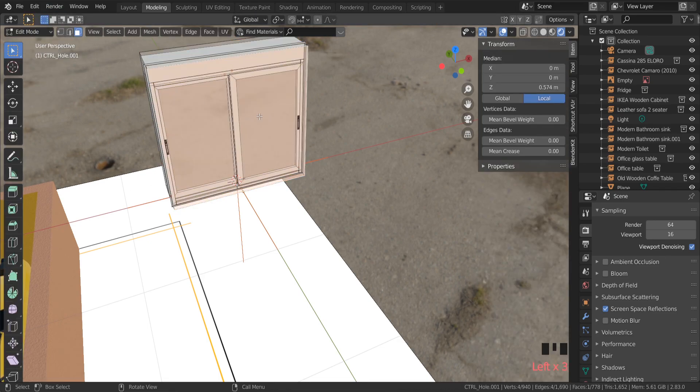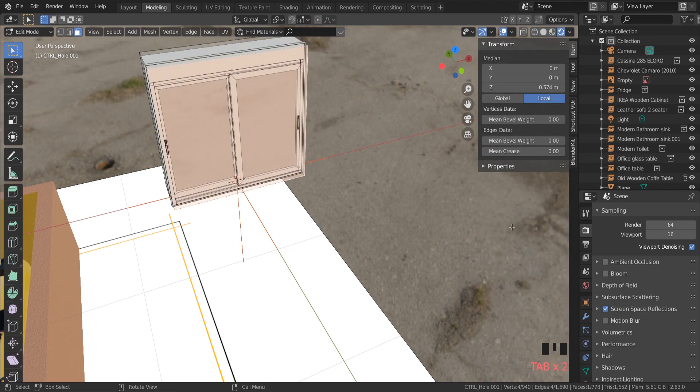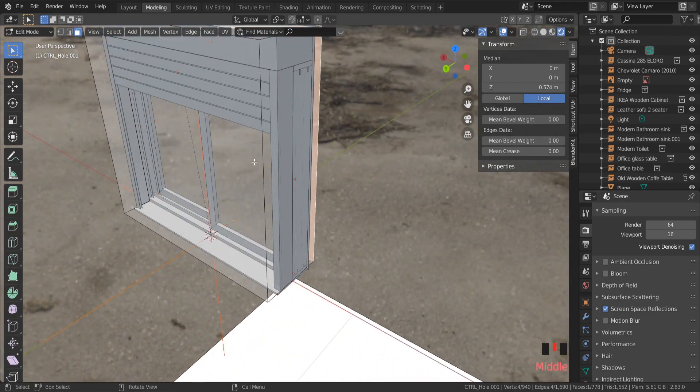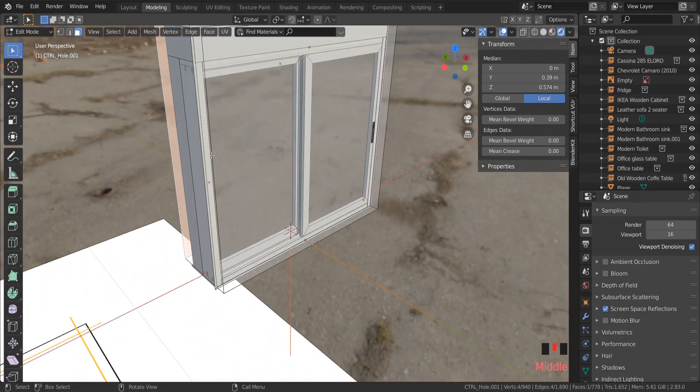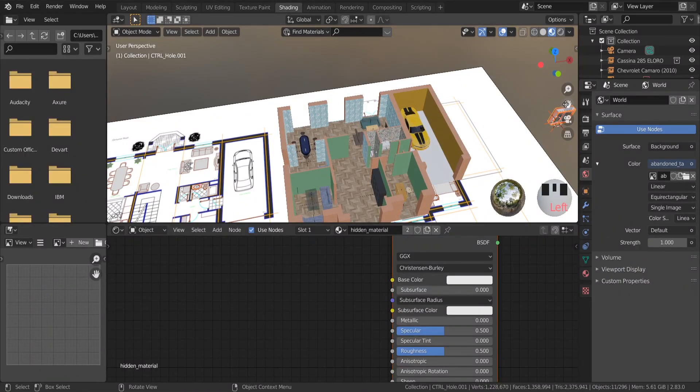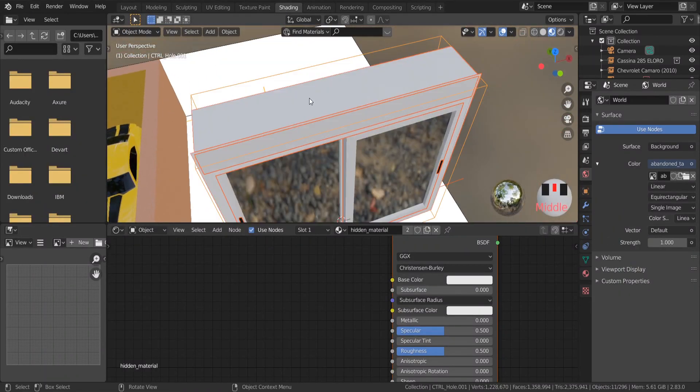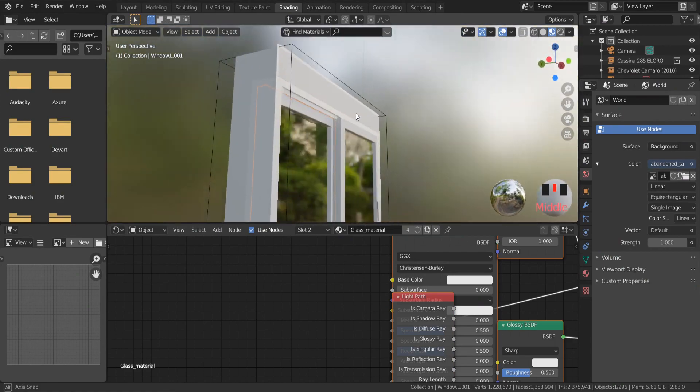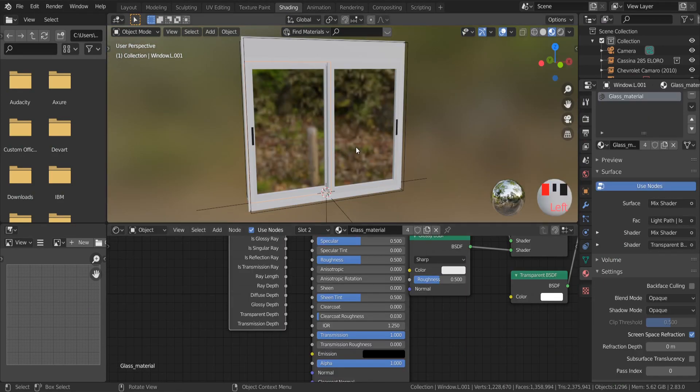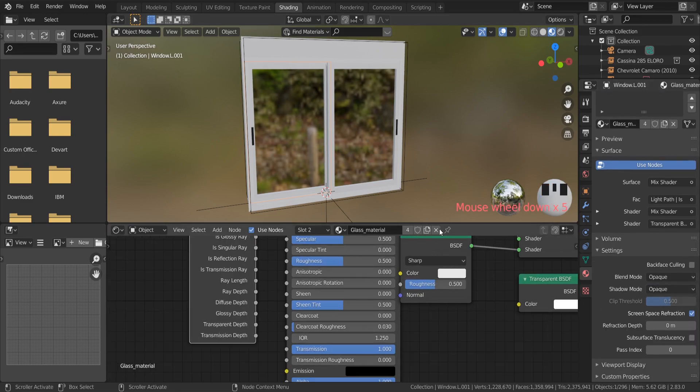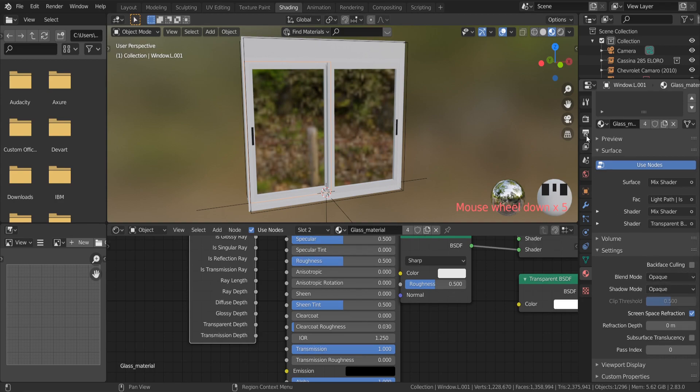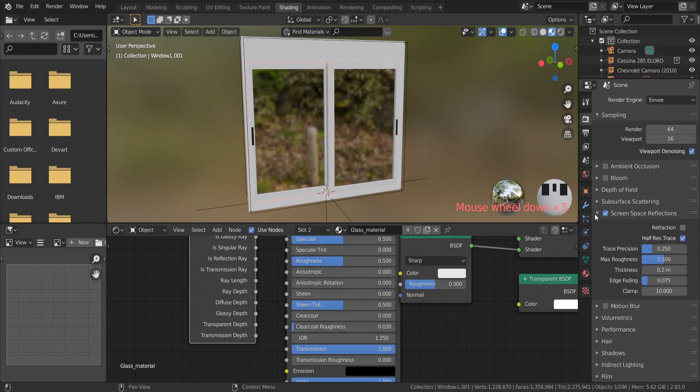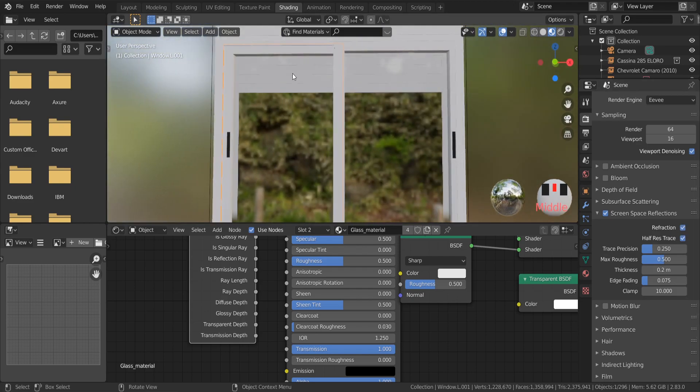First enable screen space reflection. Then in Edit Mode select the glasses. And under the glass material, enable screen space reflection. Transmission and IOR options also affect how much light goes through the glass. I forgot, in screen space reflection option, enable refraction.